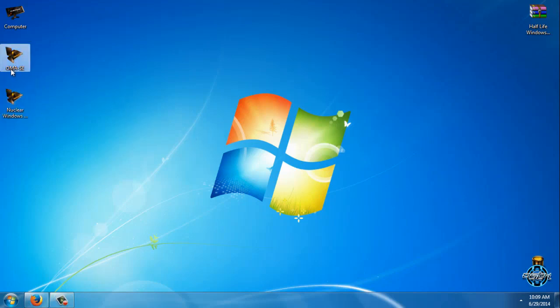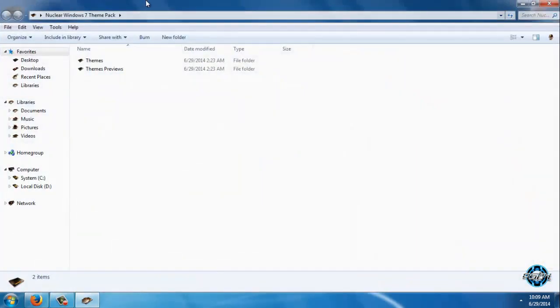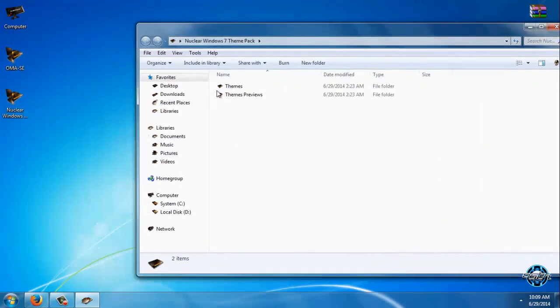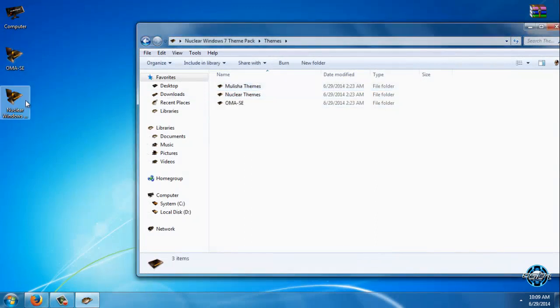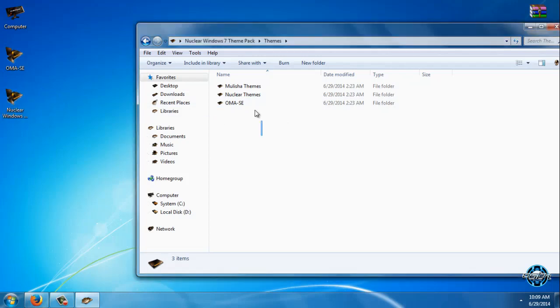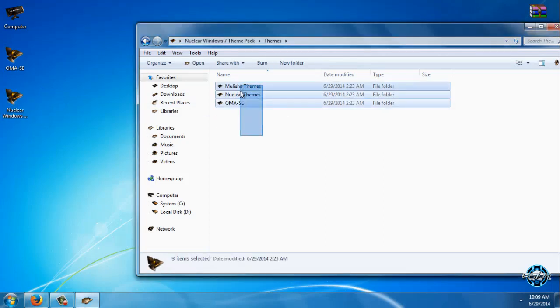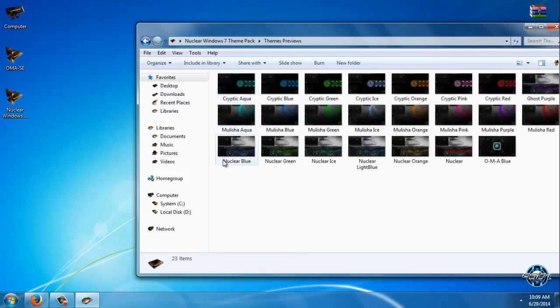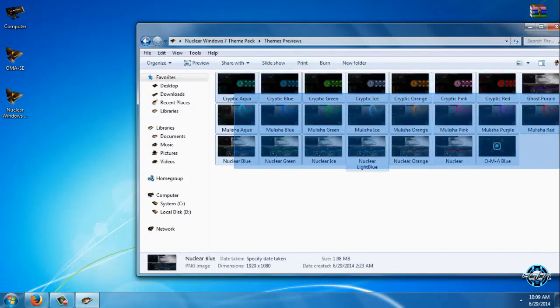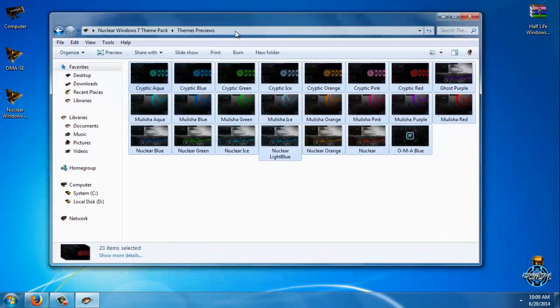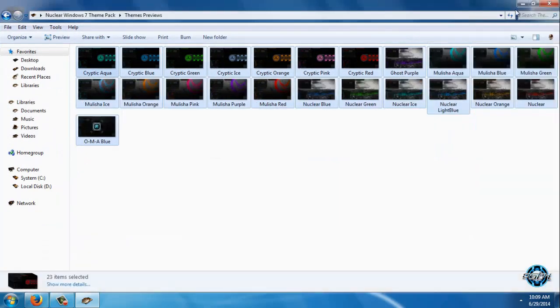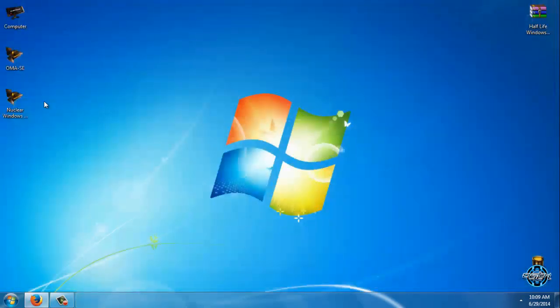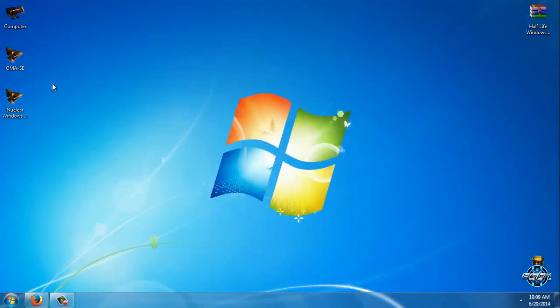The theme is One Man Army Special Edition, and this is one of the themes from Nuclear Windows 7 theme pack. In Nuclear Windows 7 theme pack you can find many themes in many colors. There's a total of 23 themes, and for today I will show you One Man Army Special Edition.